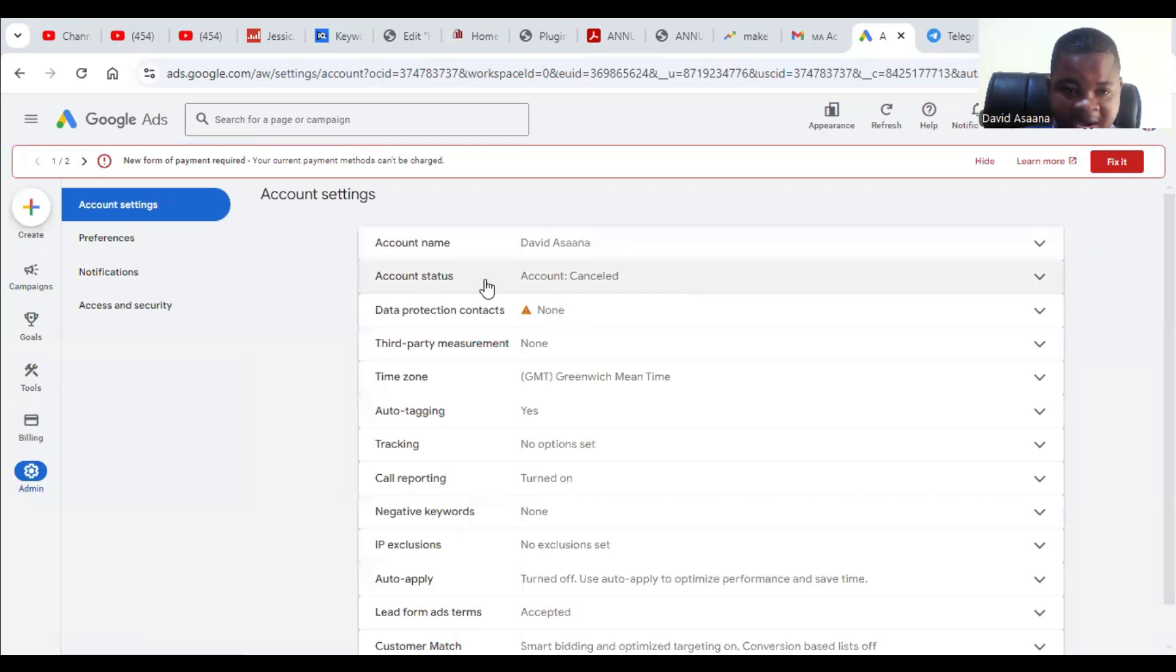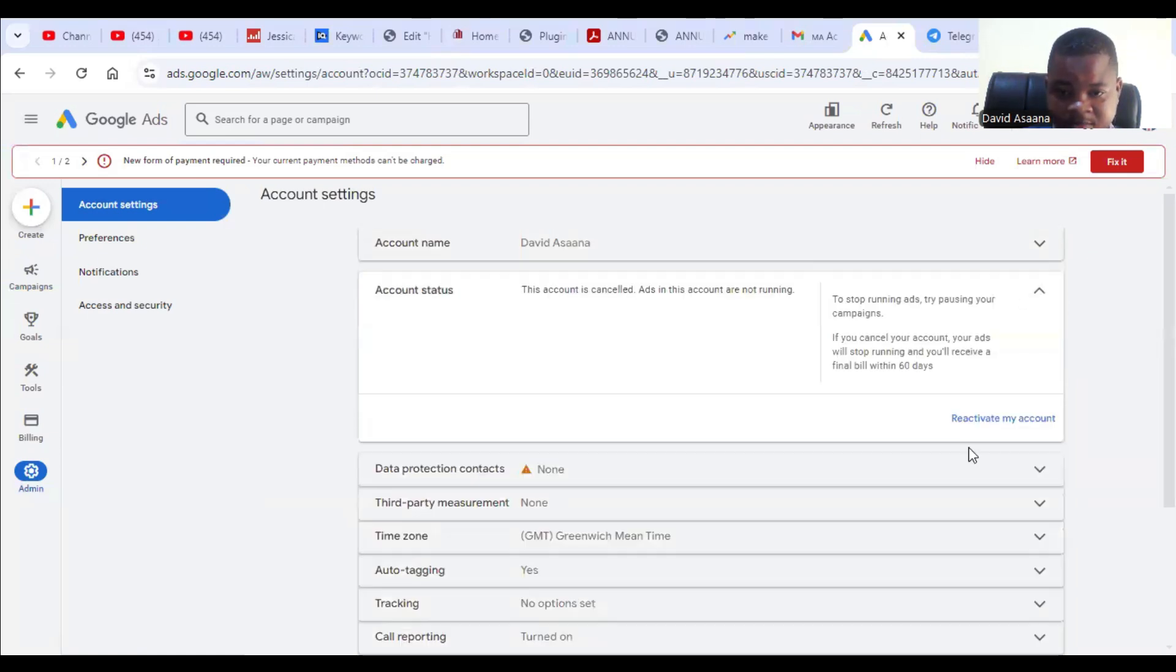From there, you see account status showing cancelled. Click on it and then click on reactivate my account.